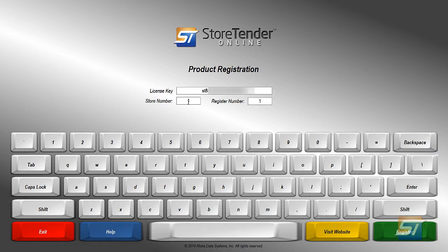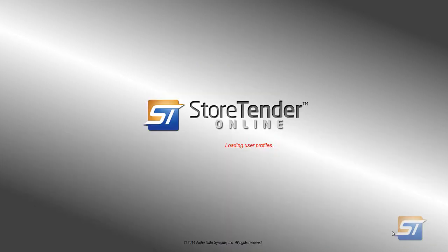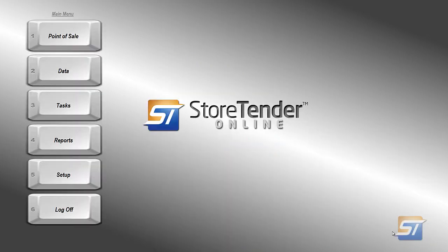You can enter your store number and register number here as well. Click the green register button and your software will authenticate with our servers. That's it — your software is now installed and registered.